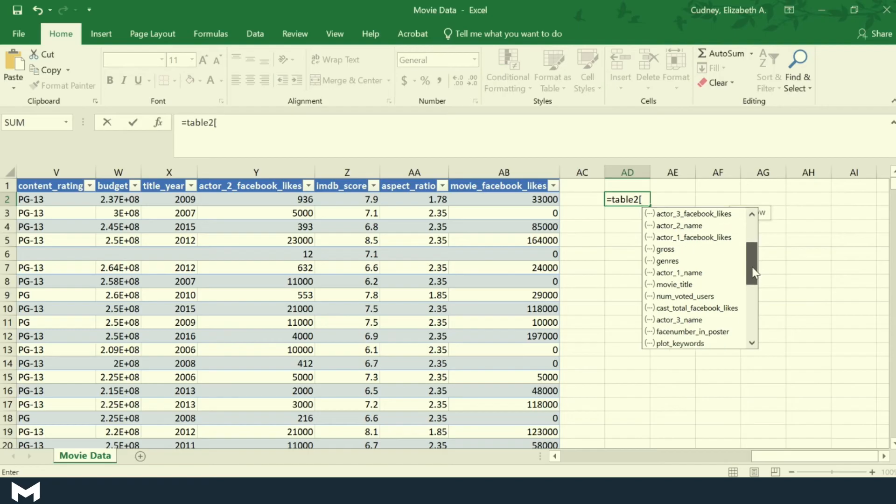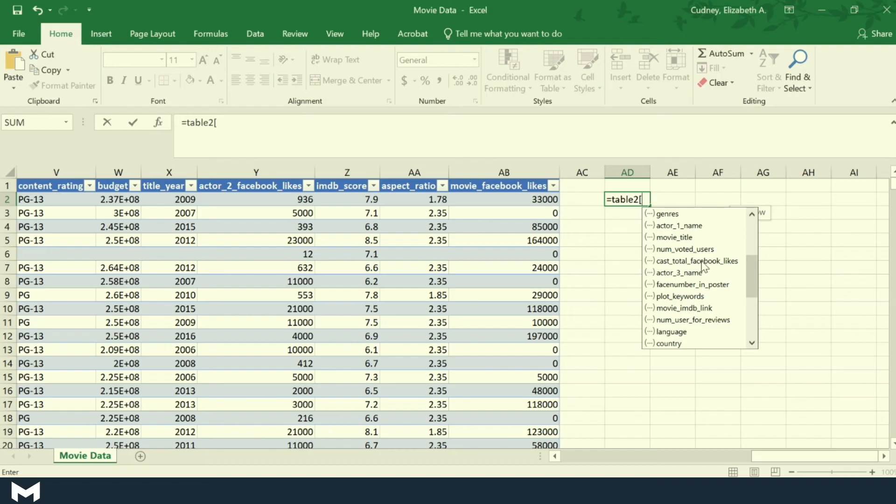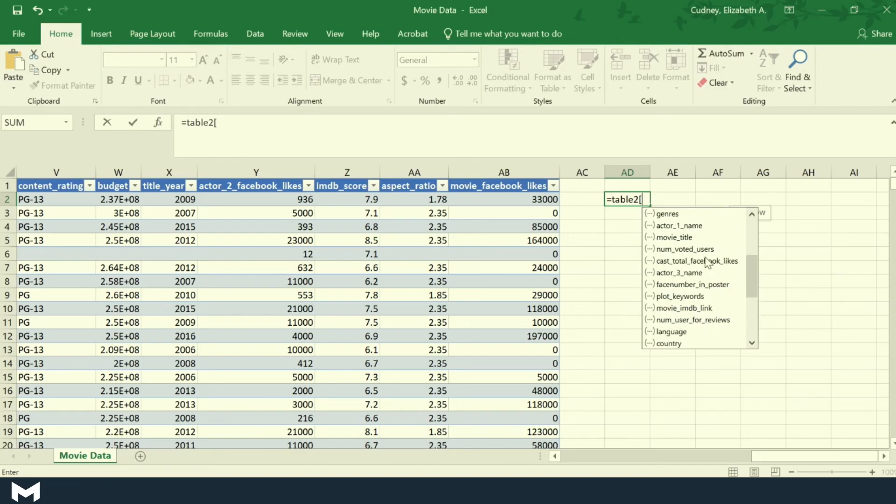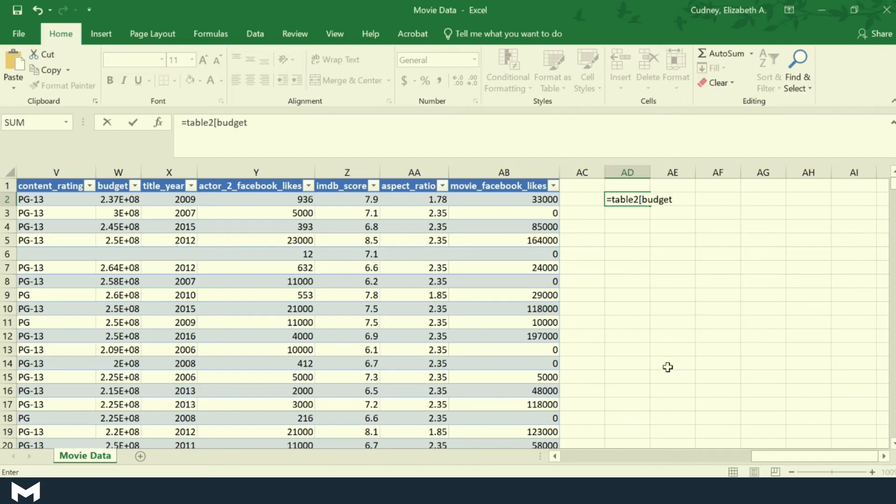So if I wanted to add together the budget, I can select that.